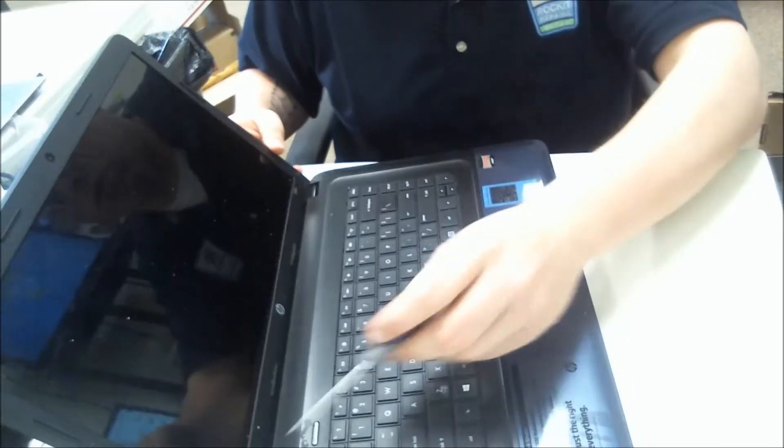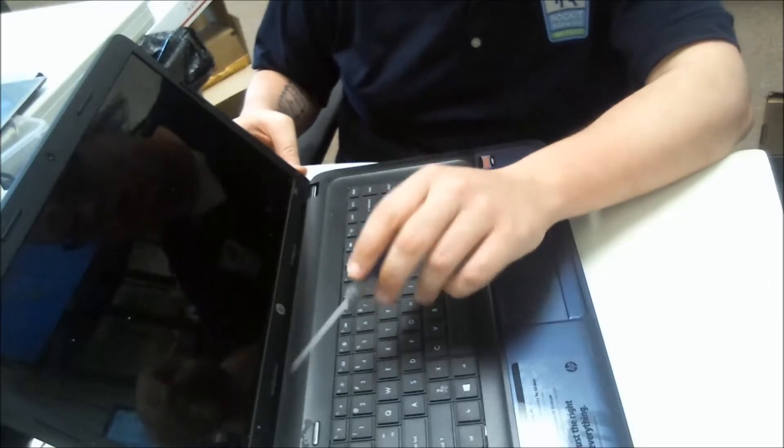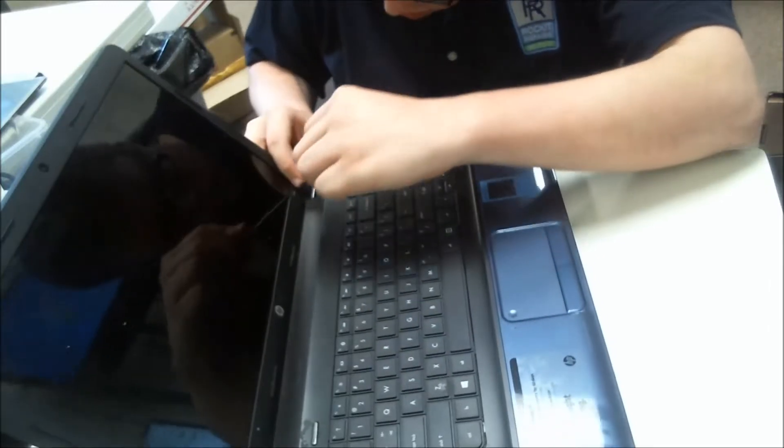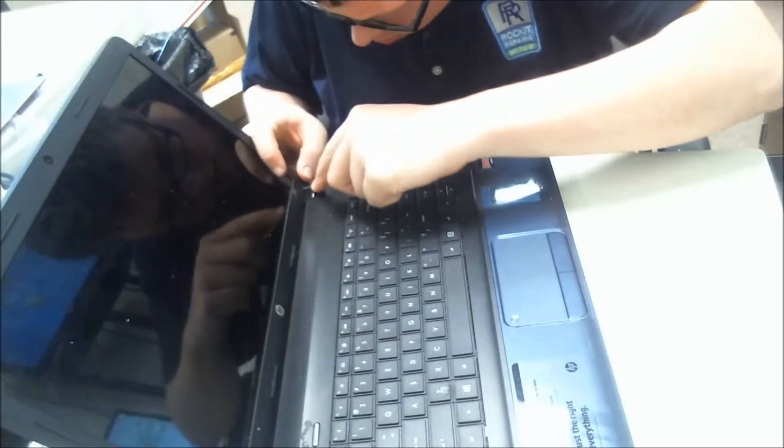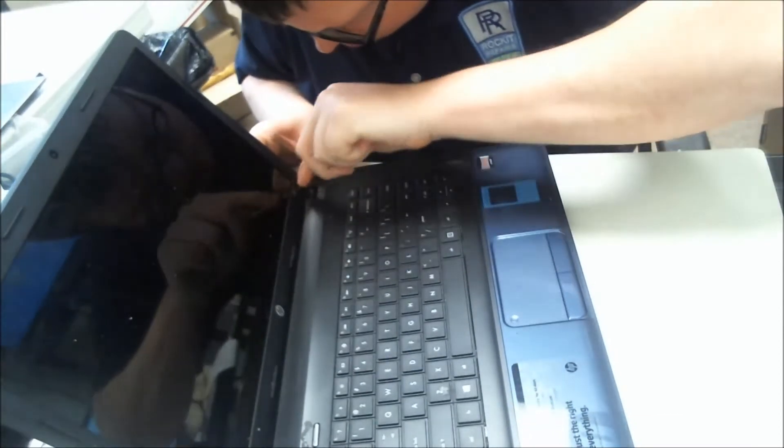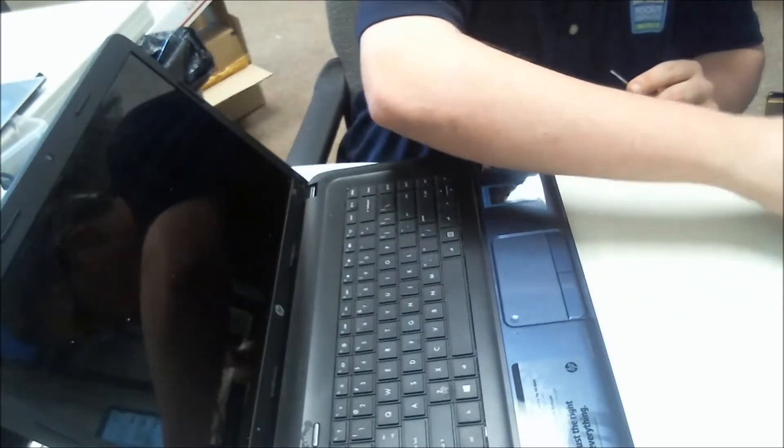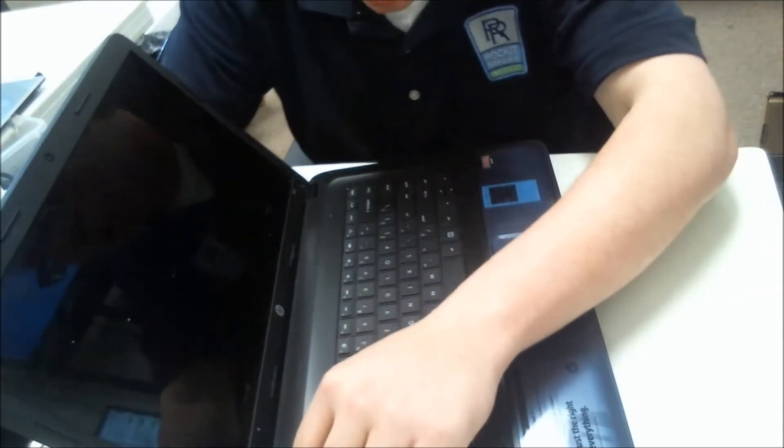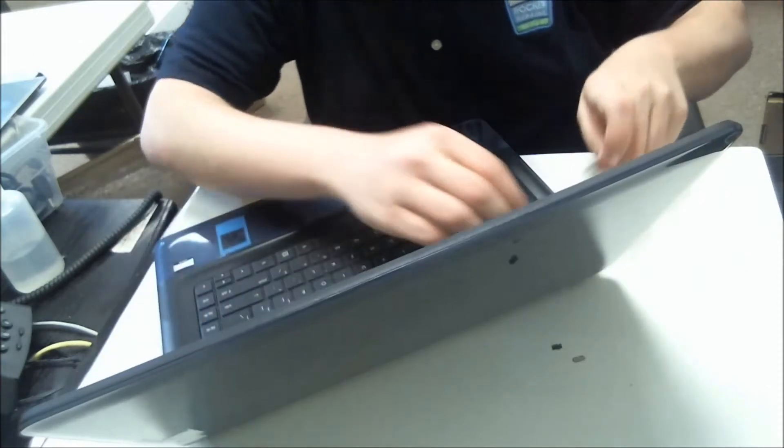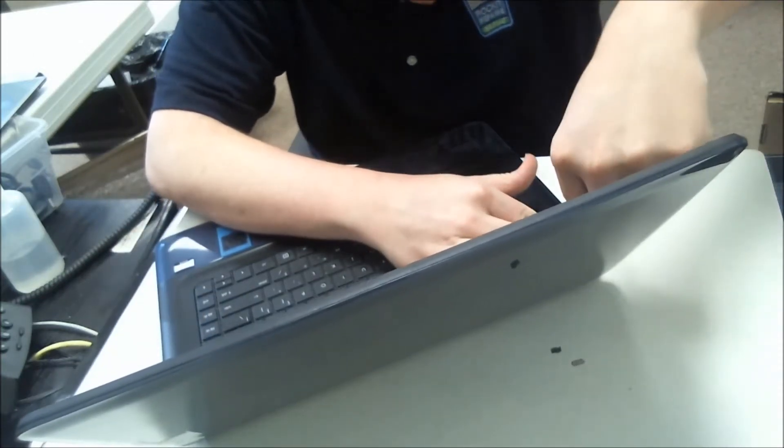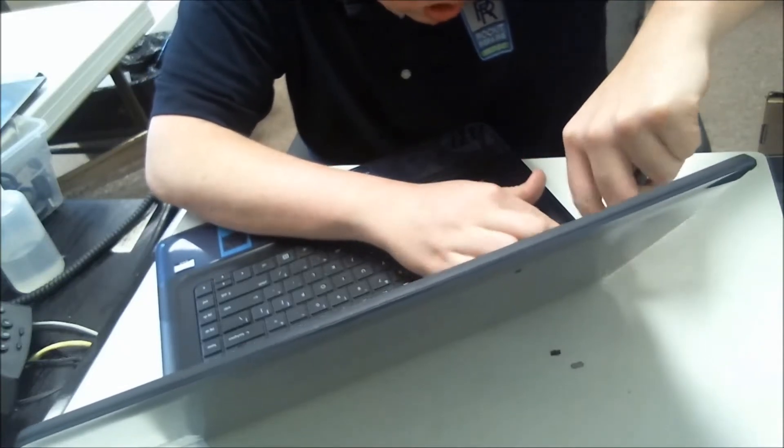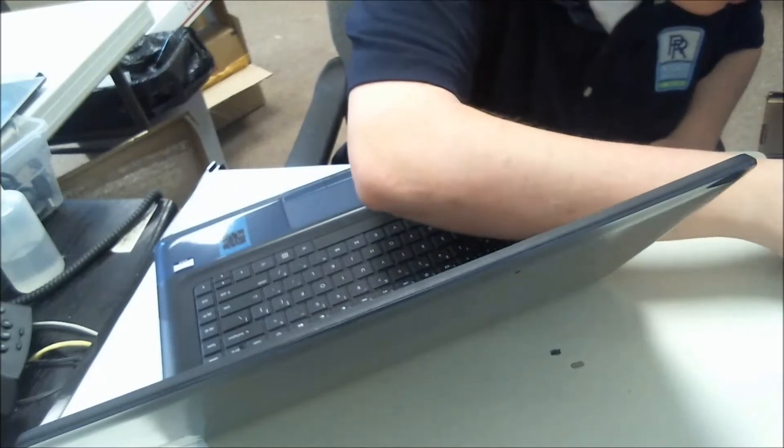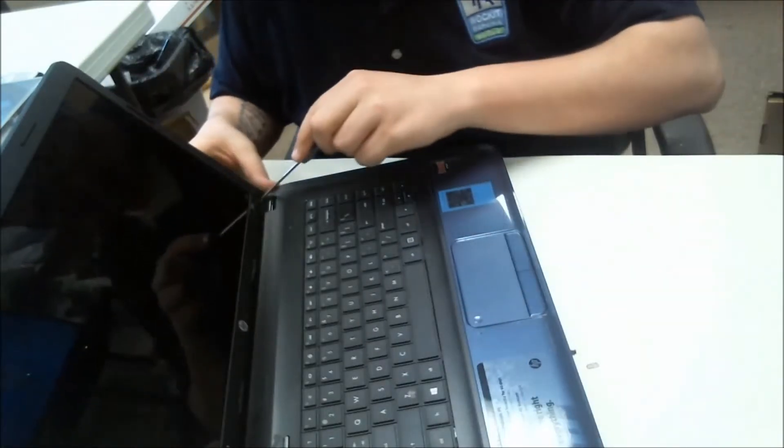The first thing you're going to notice is there's two little black dots right here. Behind these are screws that you got to take out. So just take your little flathead screwdriver, take it off, take the other one off. You have two screws there that you got to take out.